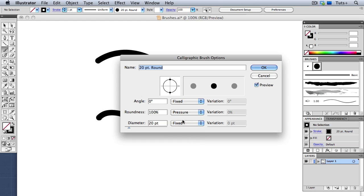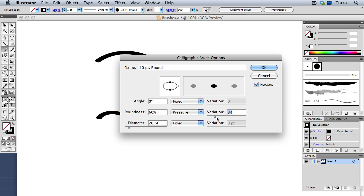So I'm going to choose Pressure, and then I'll change the Roundness setting to 60%. Over here in the Variation slider, I can turn that all the way up, and you can see now that this is a preview of how the brush might look.